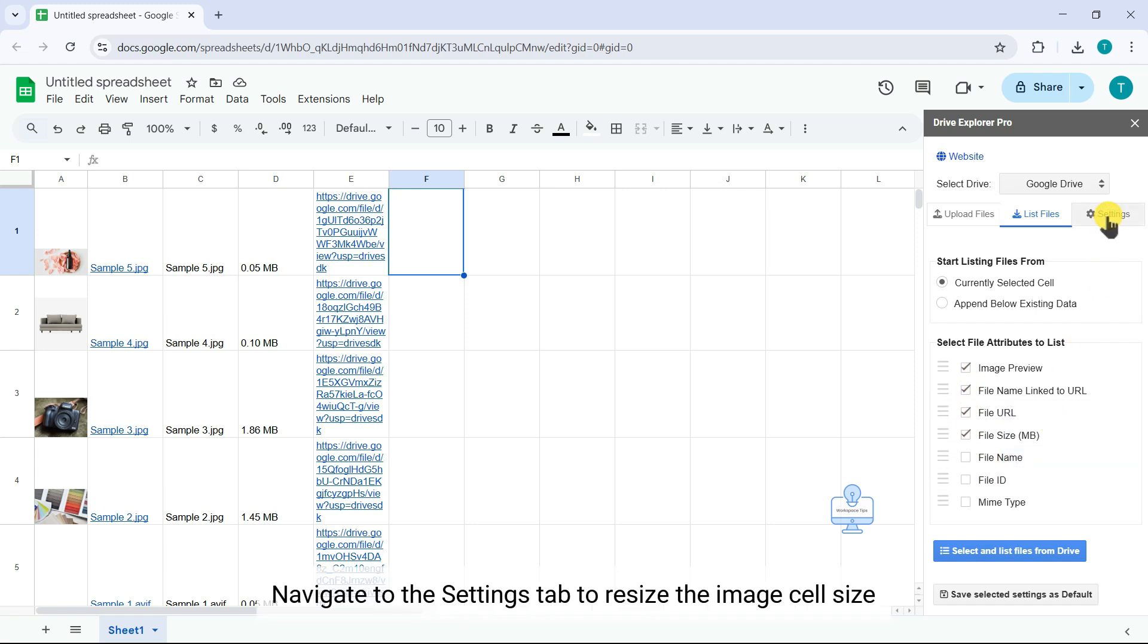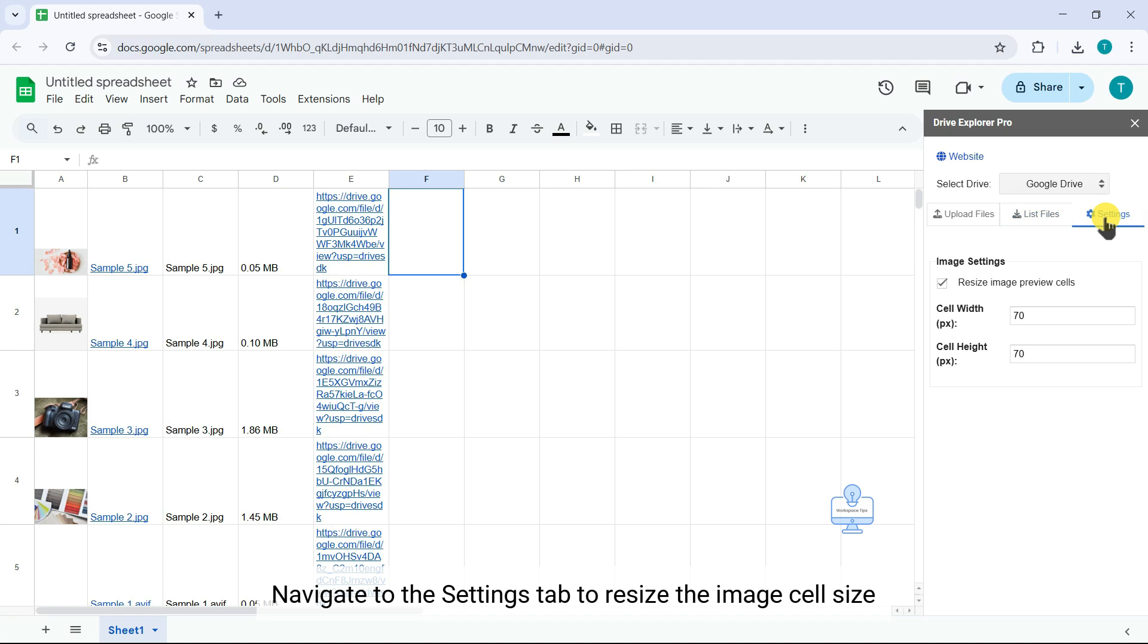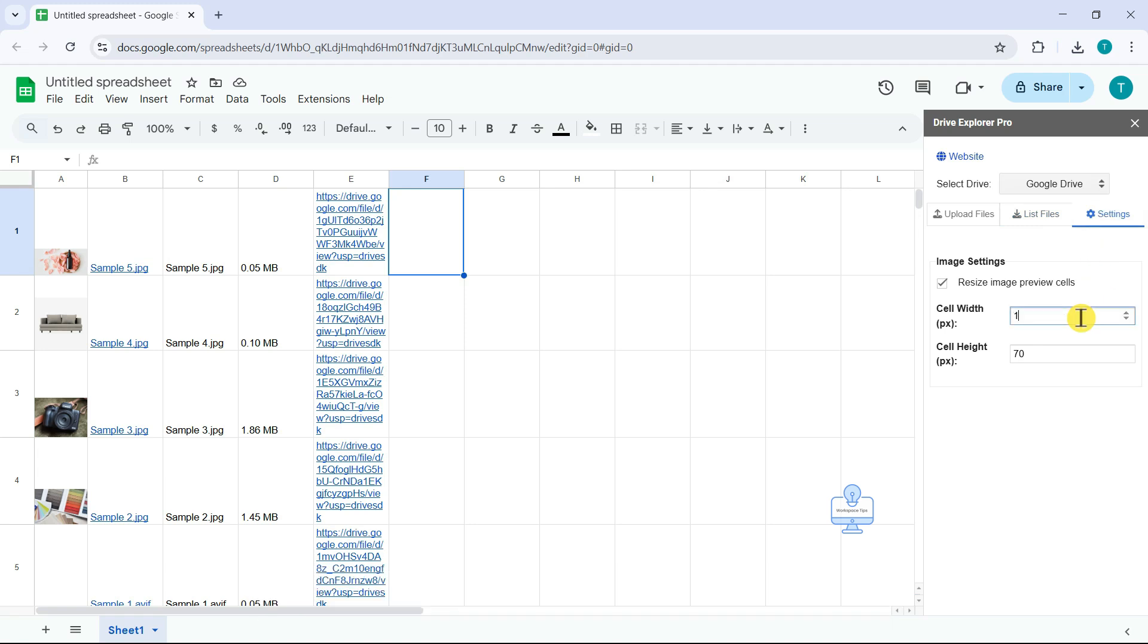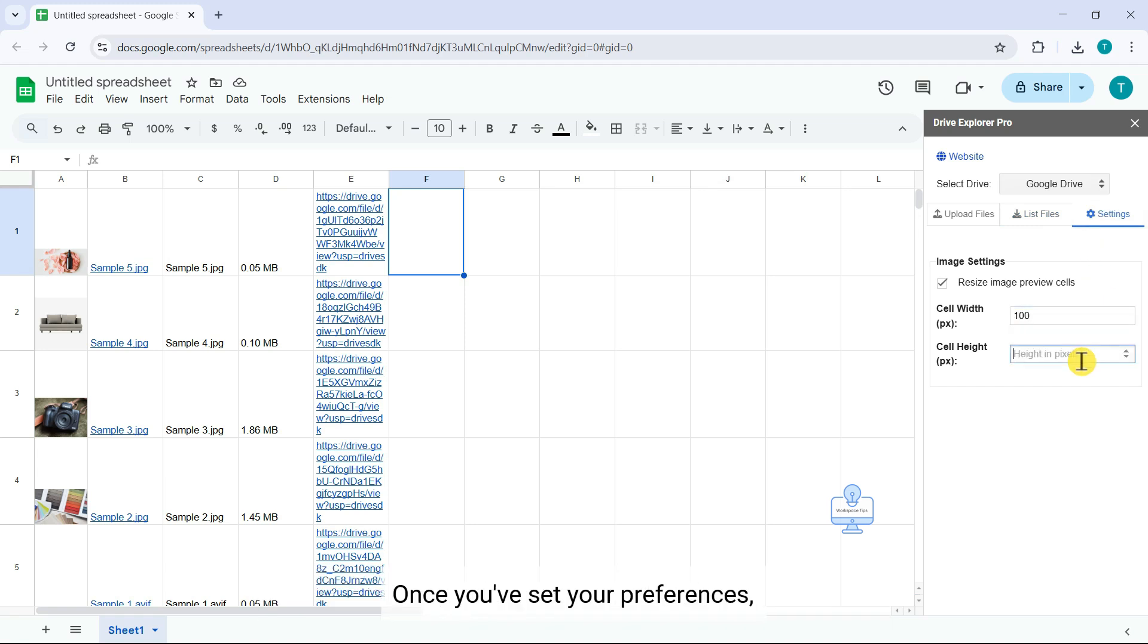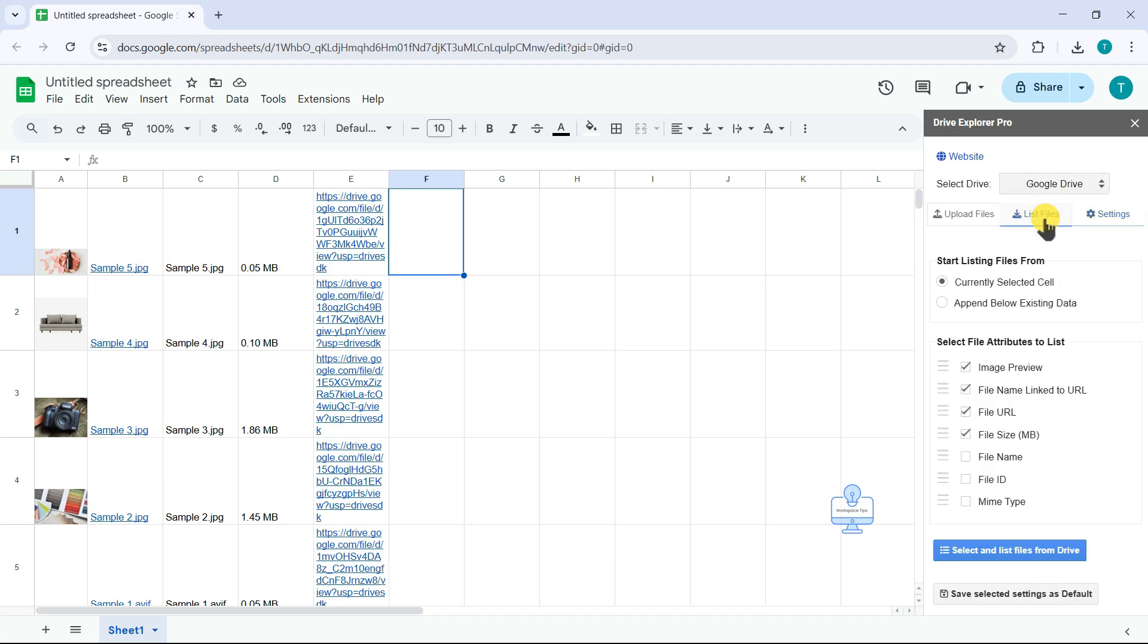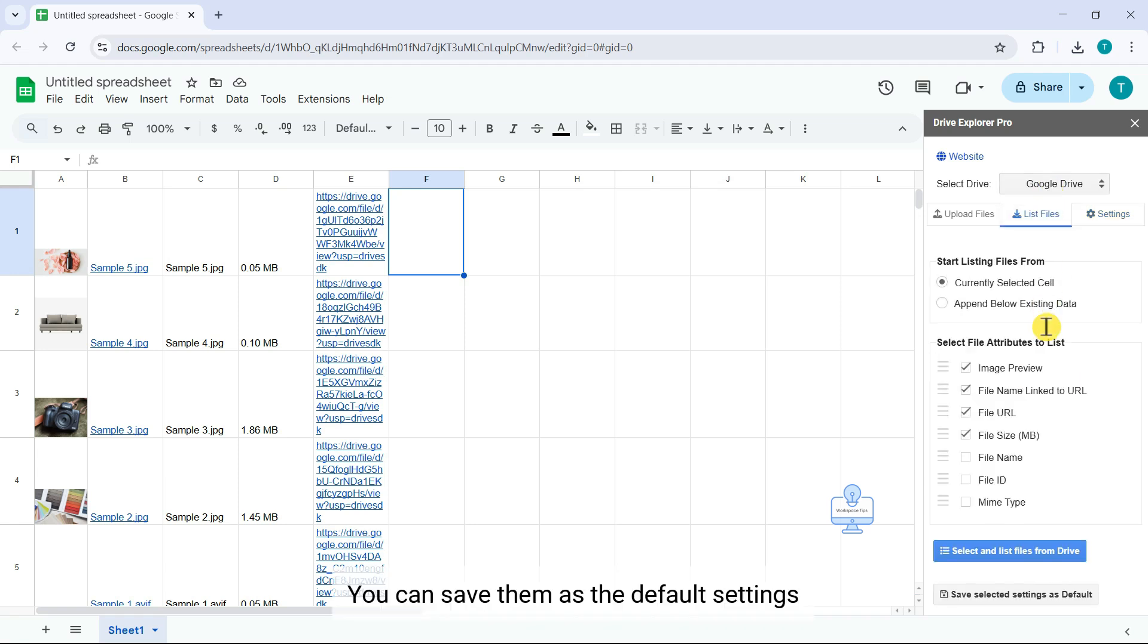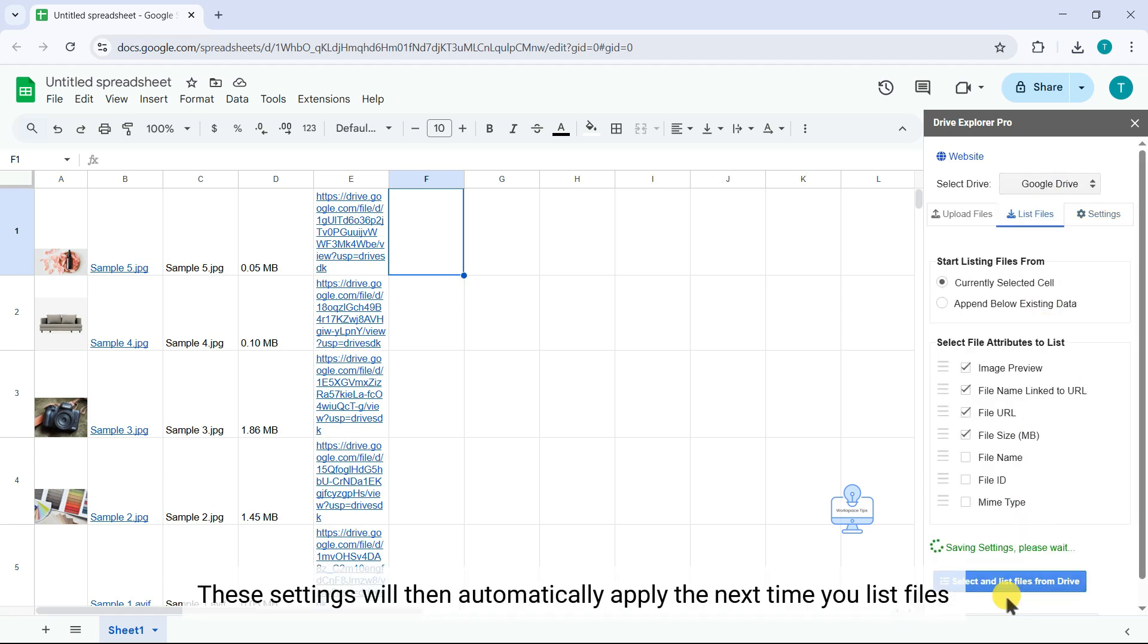Navigate to the Settings tab to resize the image cell size as you preferred and come back. Once you've set your preferences, you can save them as the default settings. These settings will then automatically apply the next time you list files.